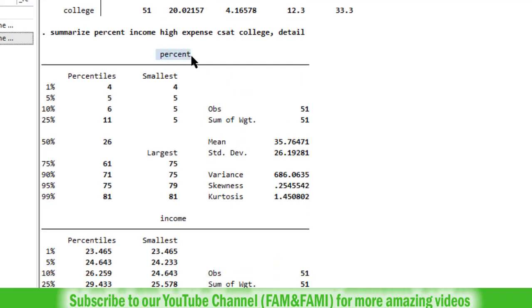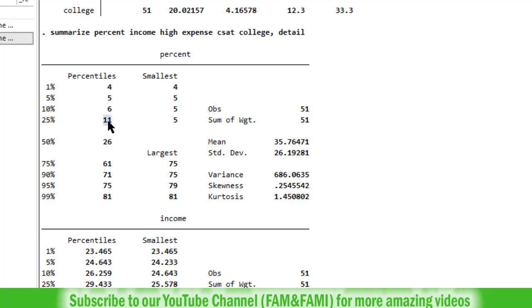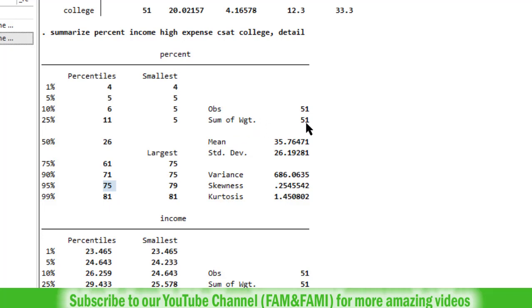Look at the first one, percent variable, which is percentage of students who appear in the SAT exam. First column gives percentiles. 25th percentile means 25% of the data points lie below 11. And now in the next column four smallest values and four largest values are provided. And next one is the total number of observations. Sum of weight gives equal weight to each single observation, so sum of weights is equal to total number of observations.